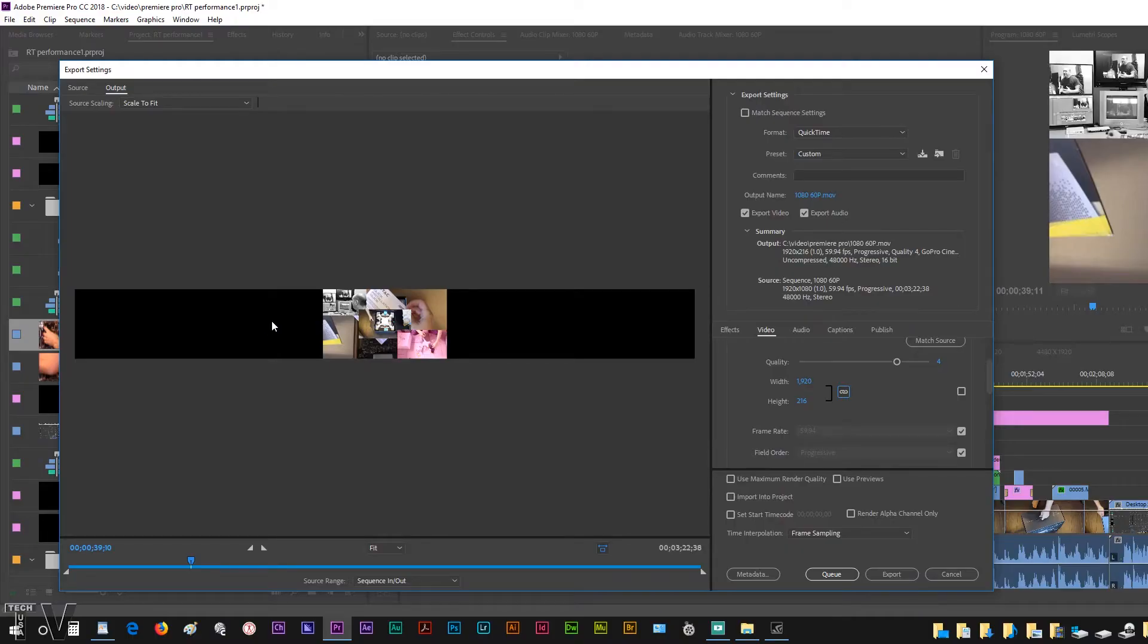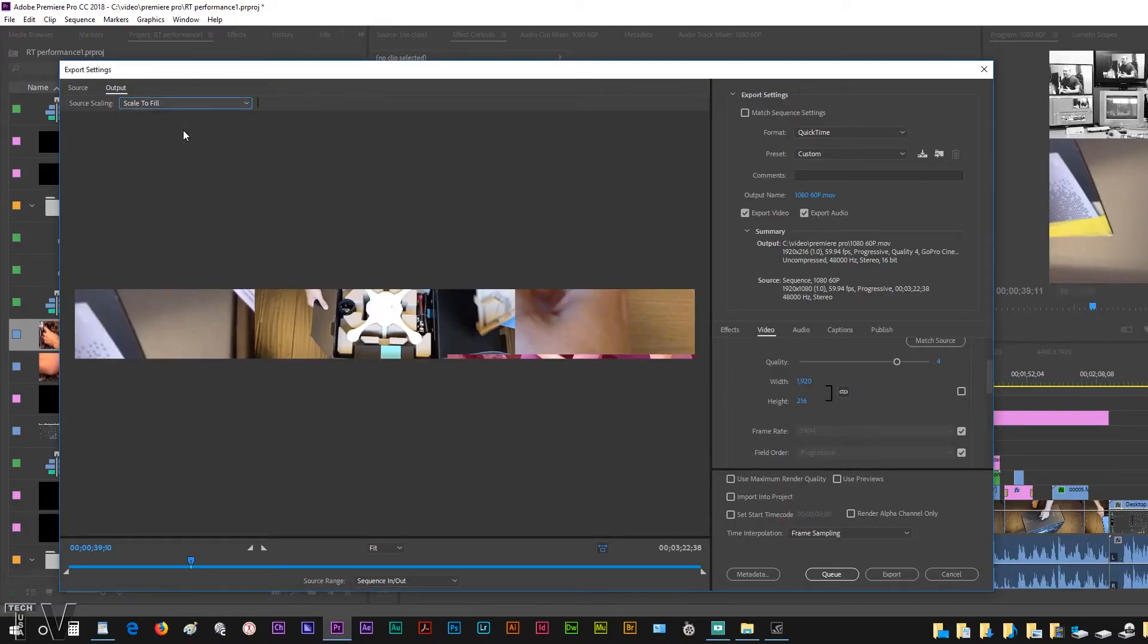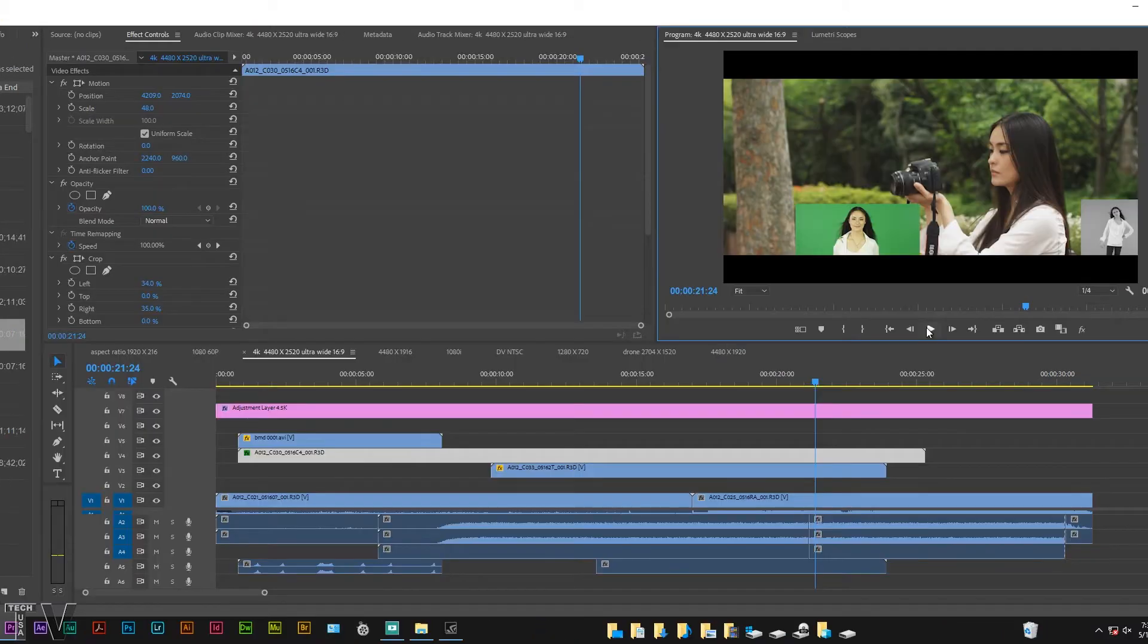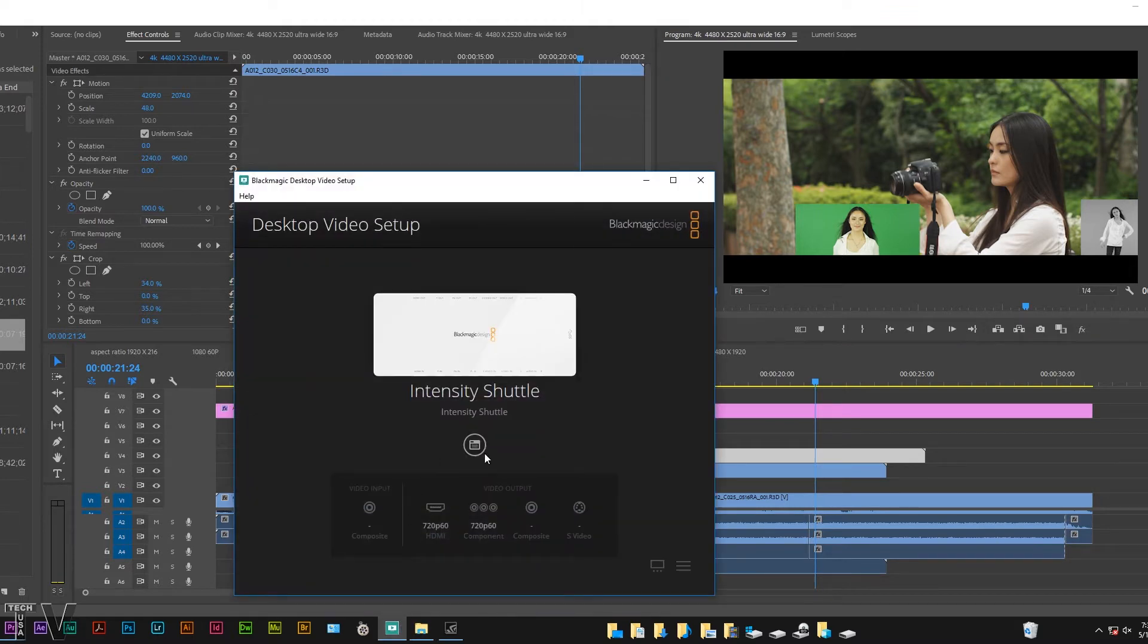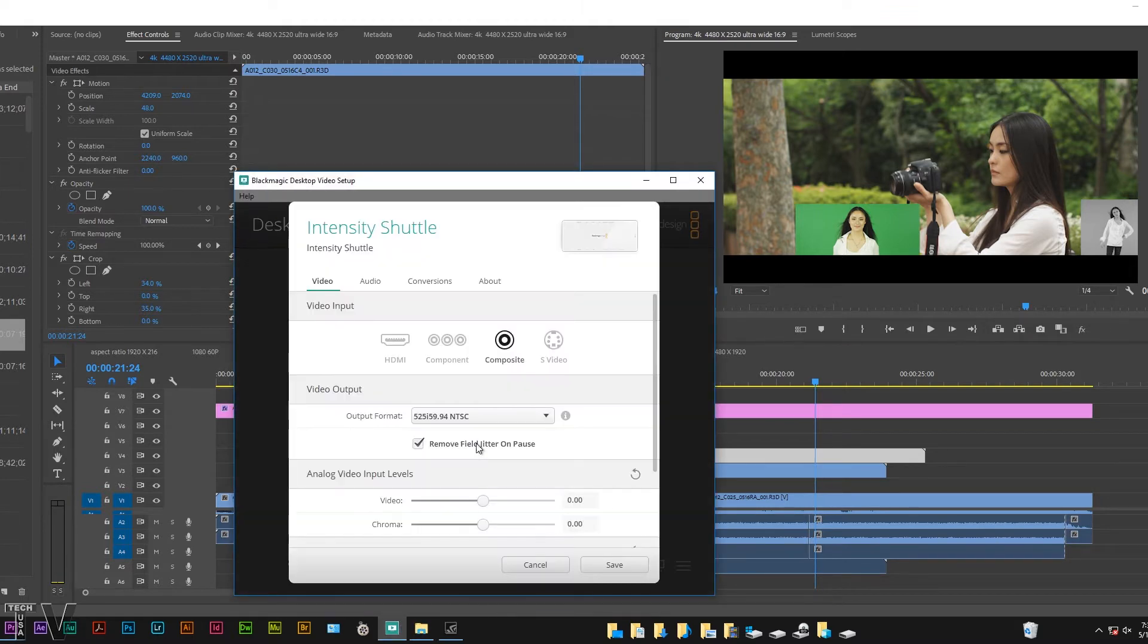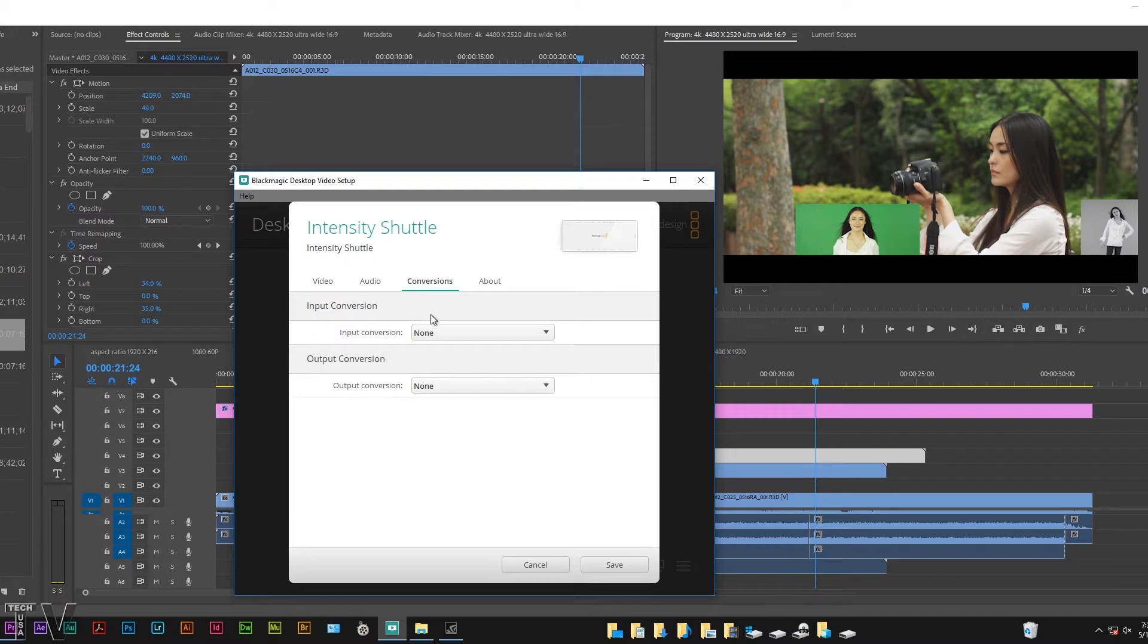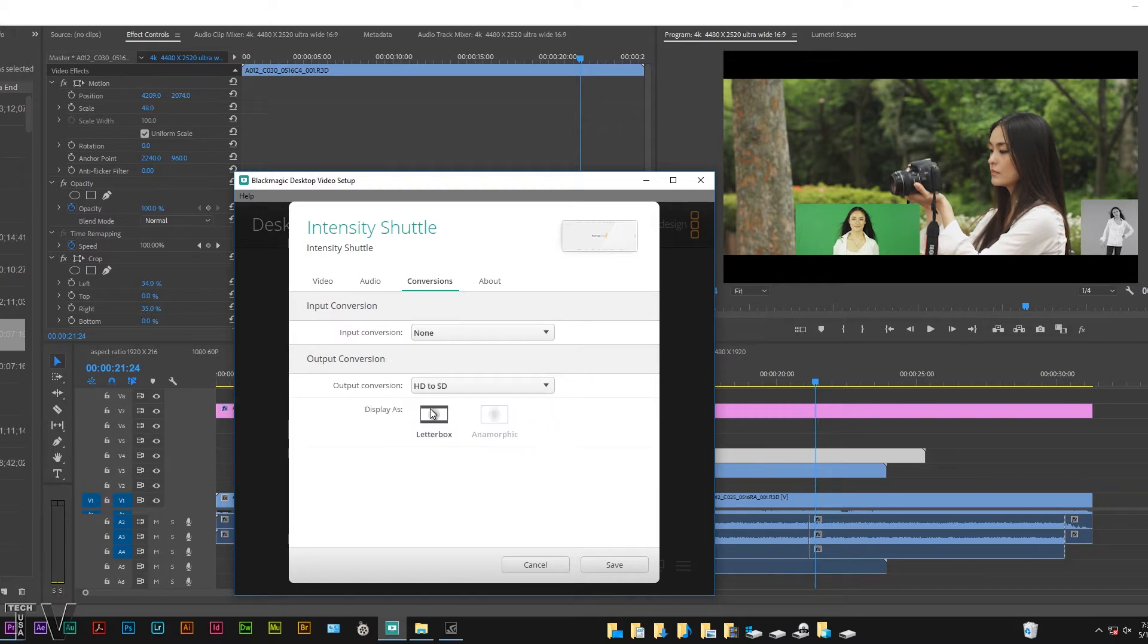But if you are trying to do like a flash banner ad with a really odd aspect ratio and motion graphics, it would probably be best to use the adjustment layer. And on export make sure you have the aspect ratio correct. I can't output this 4K timeline to the CRT monitor. We have to go into the Intensity Shuttle control panel where it says Conversion, I have to opt to do HD to SD and use the letterbox if I want the aspect ratio to be correct.